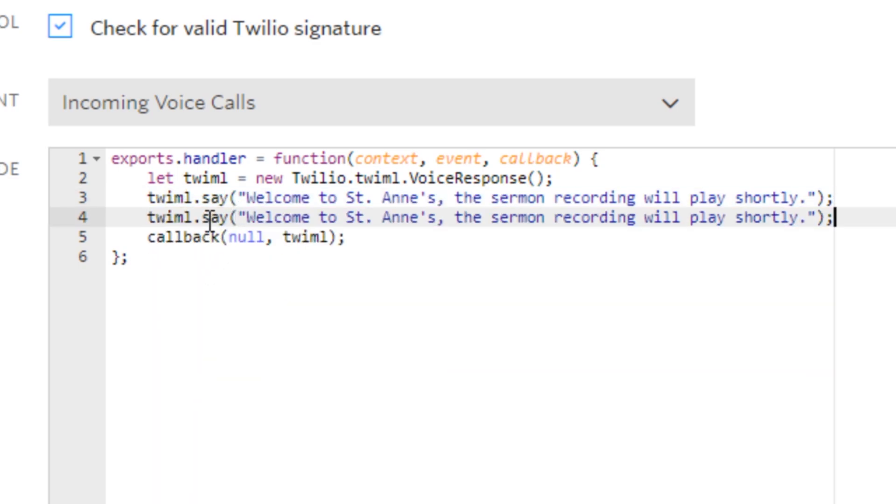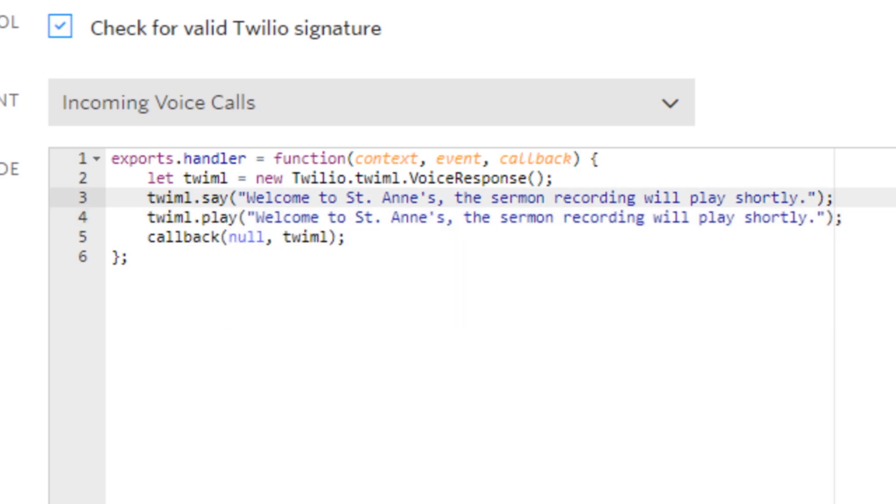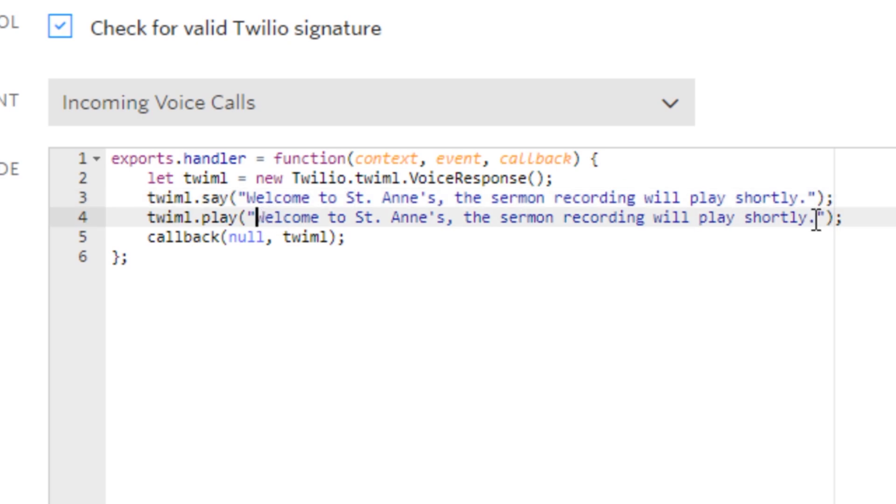The line you want to add underneath to make it play your mp3 file is almost the same as the line above. In fact, you can copy that and paste it underneath. We're going to change the 'say' to 'play' instead.